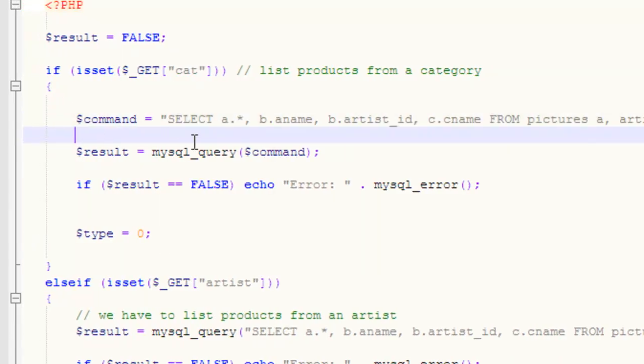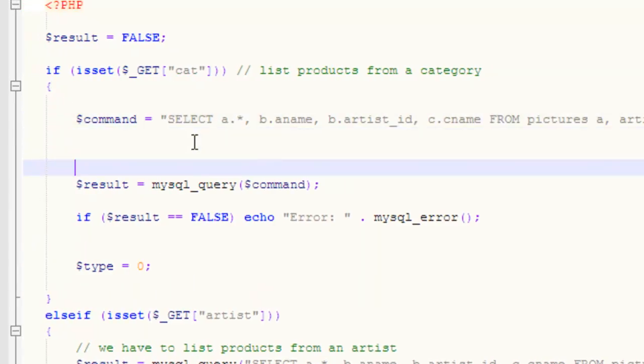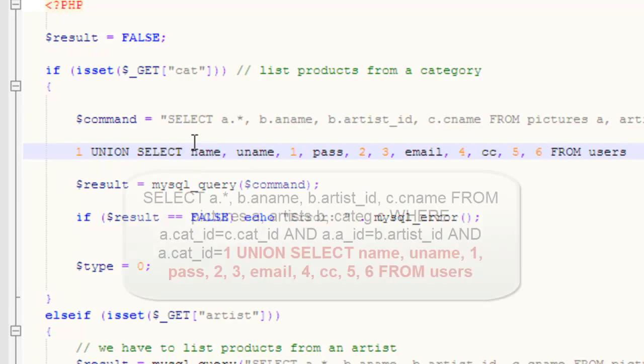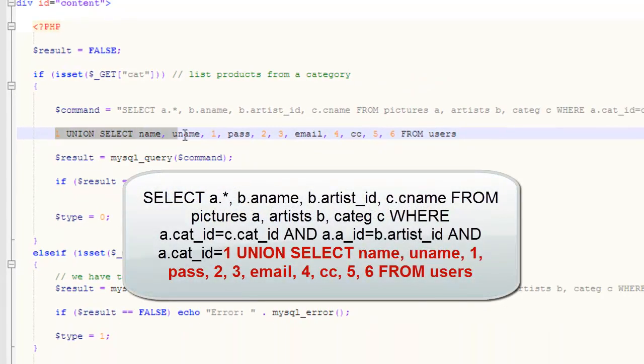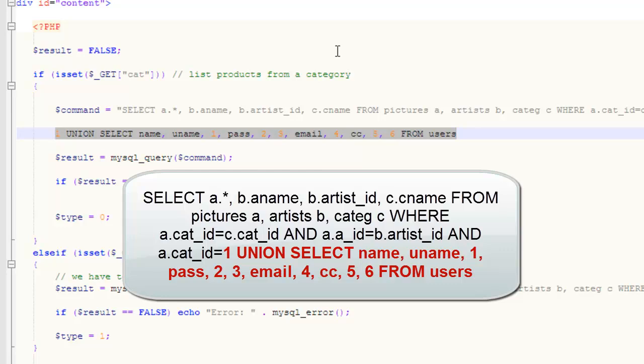In addition to the SELECT command, the hacker is able to inject this type of code. And what this code does, it leaves the standard SELECT as it was, but it appends a UNION to it. And that UNION is going to join the results of the posters from the catalog and data from the users' table.